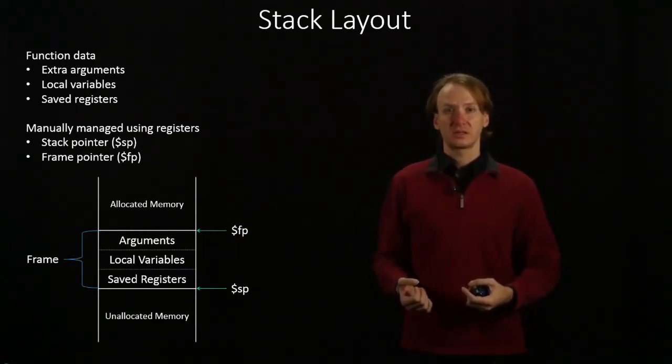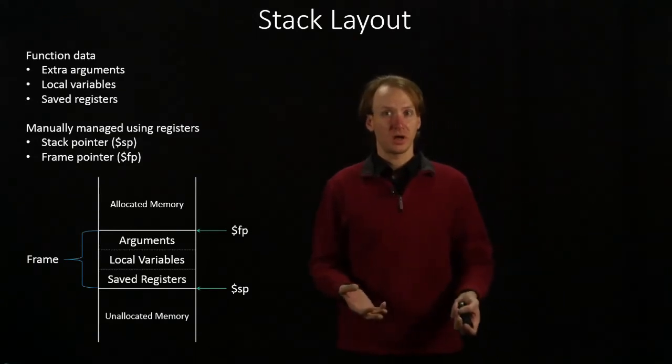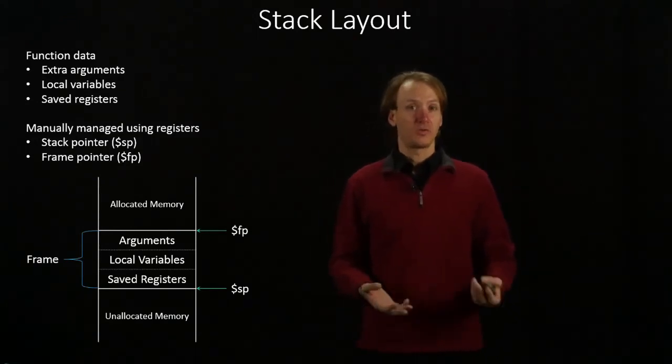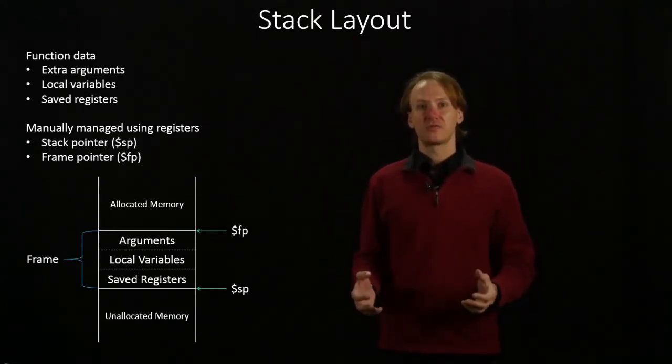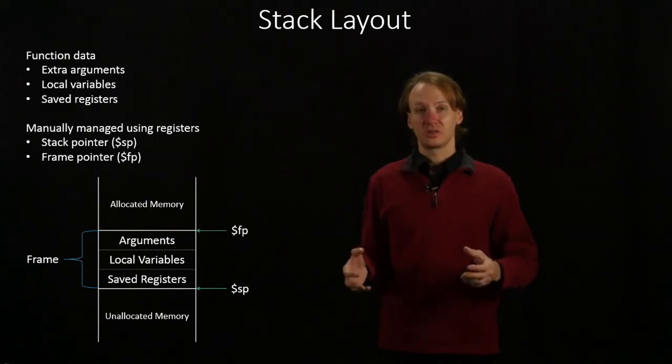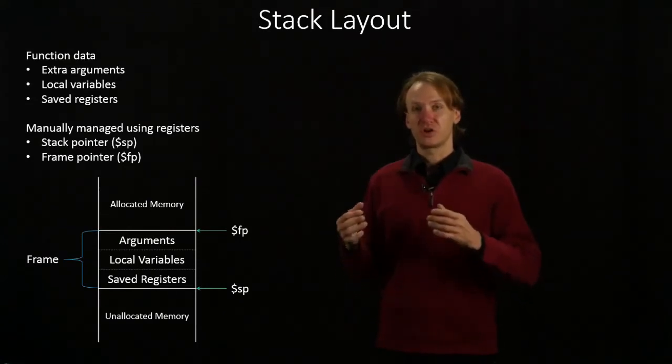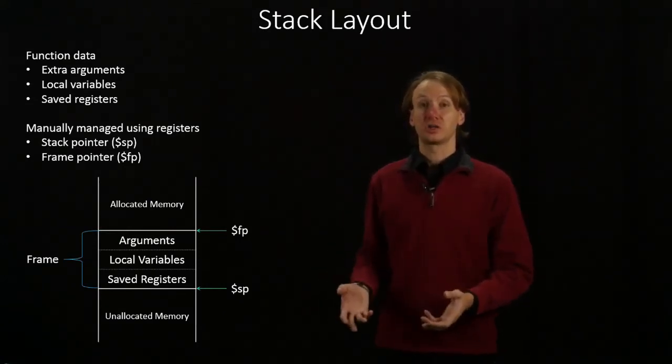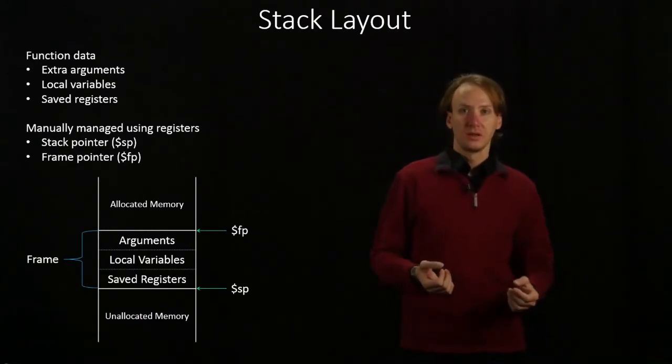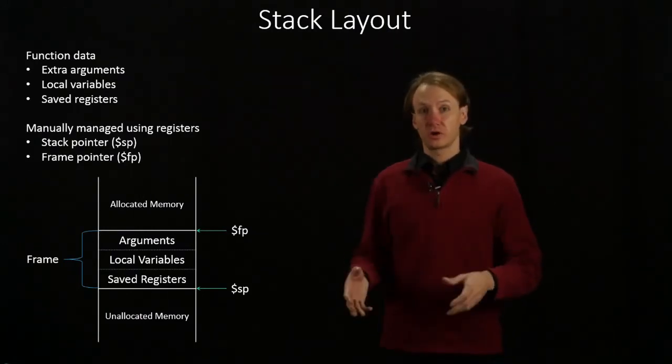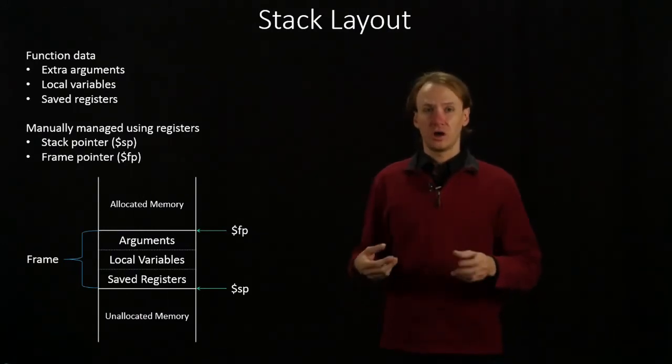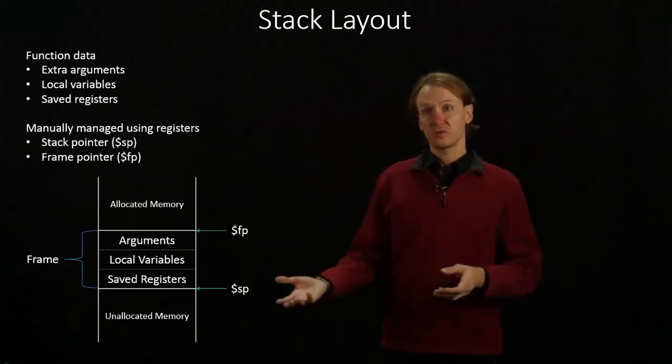Next thing that we commonly put into our stack frame are local variables. This is all of the data that we commonly associate with the operations that are actually taking place in our function. So these could be variables, objects, data structures, whatever you need.